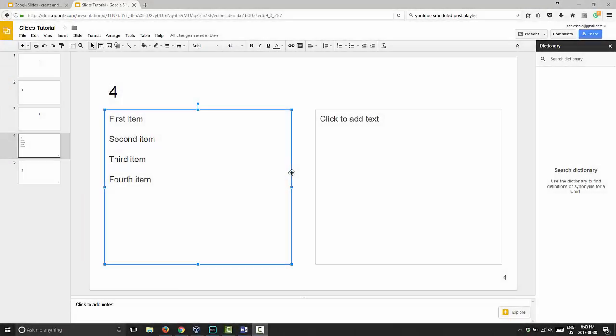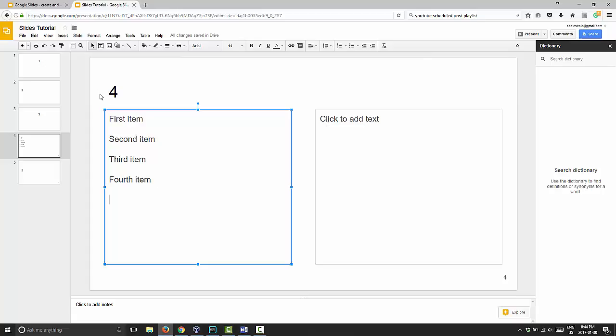G'day and welcome to Google Slides mini tutorial. Today I'm going to cover how to do a bulleted list. So the first thing you want to do is grab a slide with a text box and a list of items that you want to make into bulleted form. I'm going to show you how to do that now.